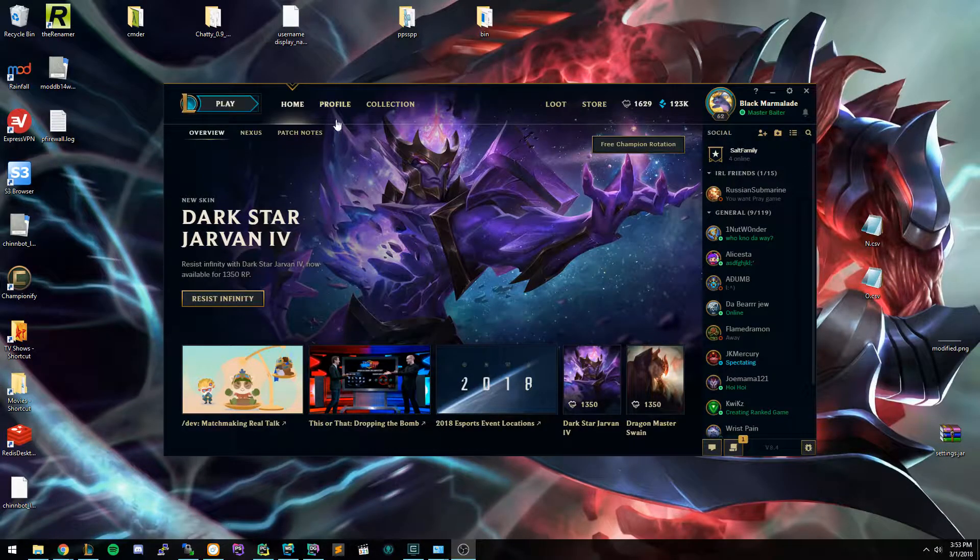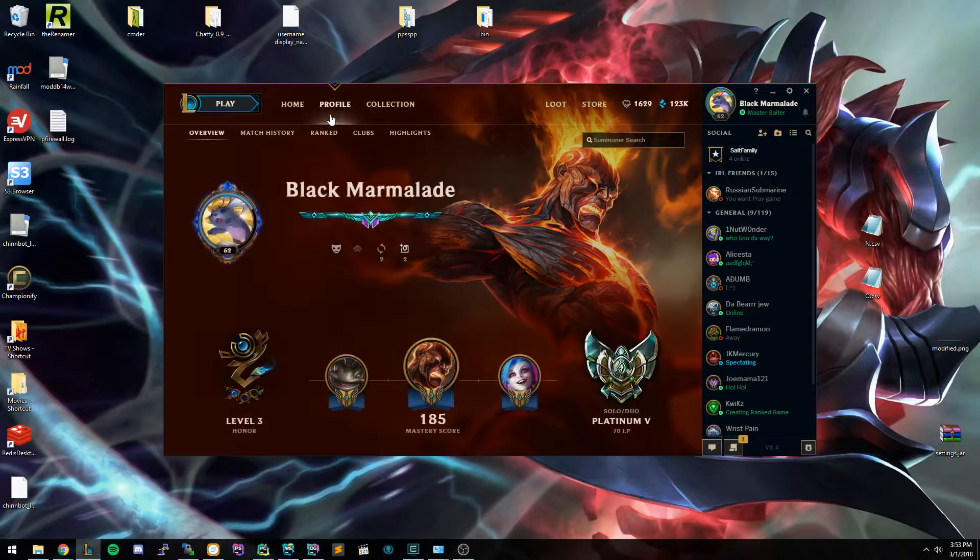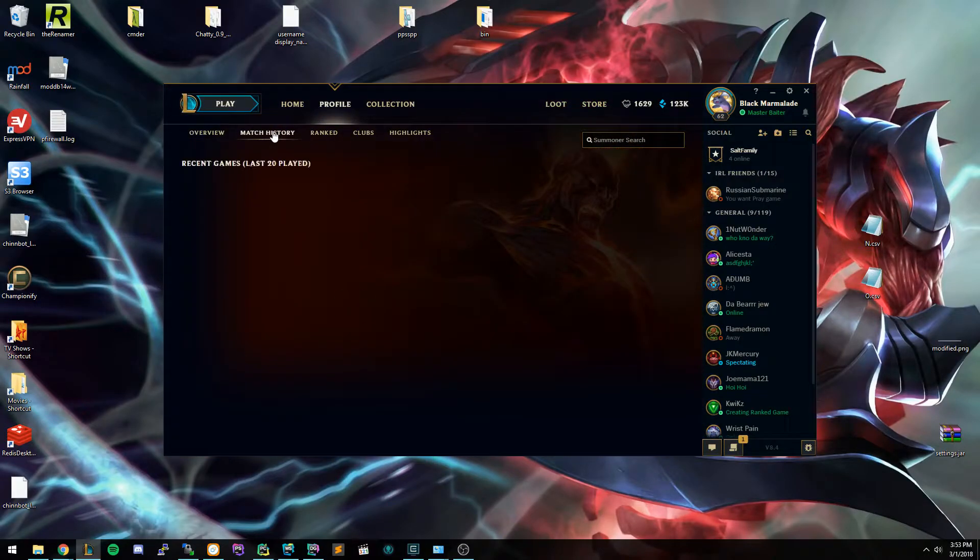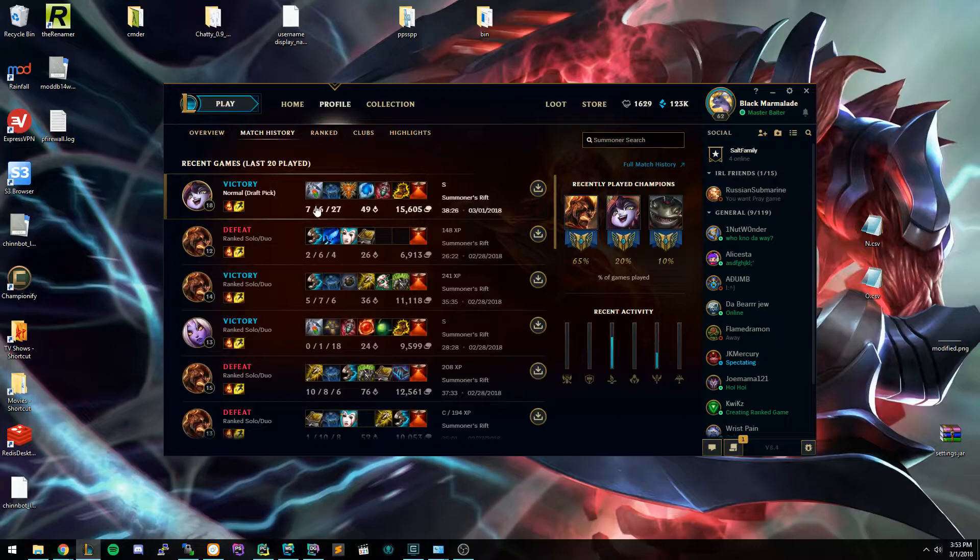So what you want to do is start out by going to your profile, go to match history, wait for it to load.